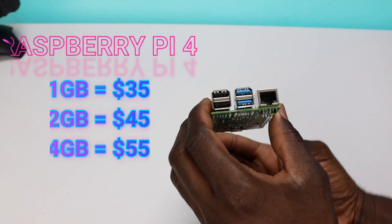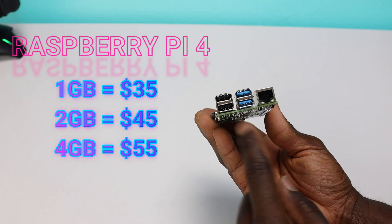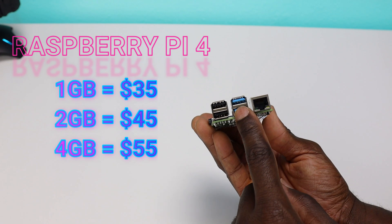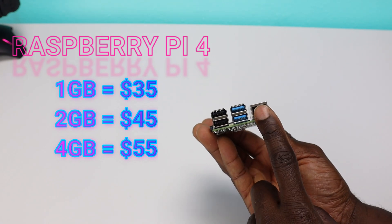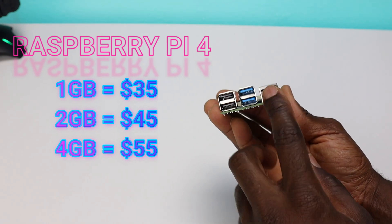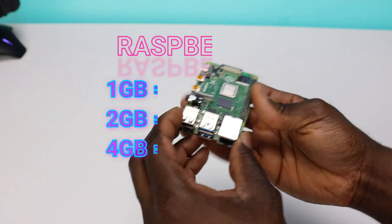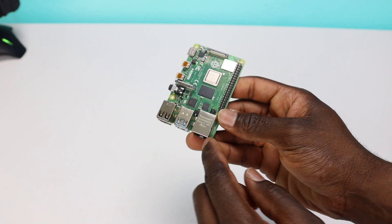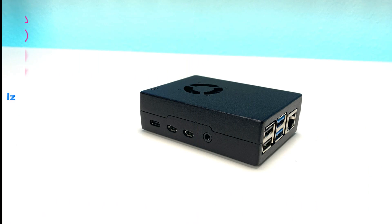For everyone that doesn't know what a Raspberry Pi is, basically it's a microcomputer. It's very inexpensive, running around $35 to $50 or so, depending on which version you get. And it has a lot of features. Two HDMI outputs, gigabit Ethernet. You can get it in a 1GB, 2GB, or 4GB RAM variant.